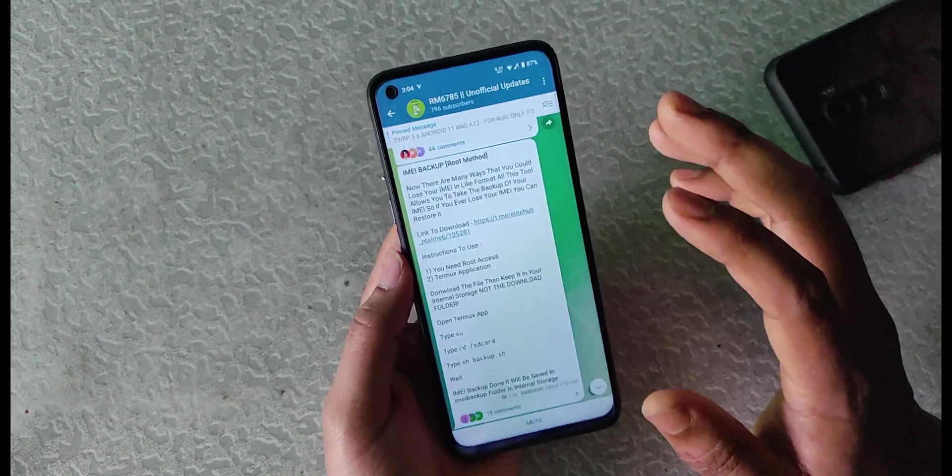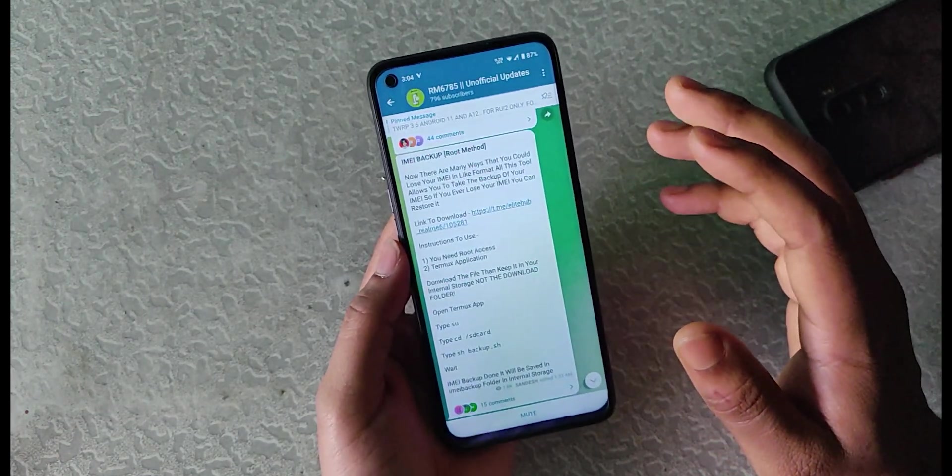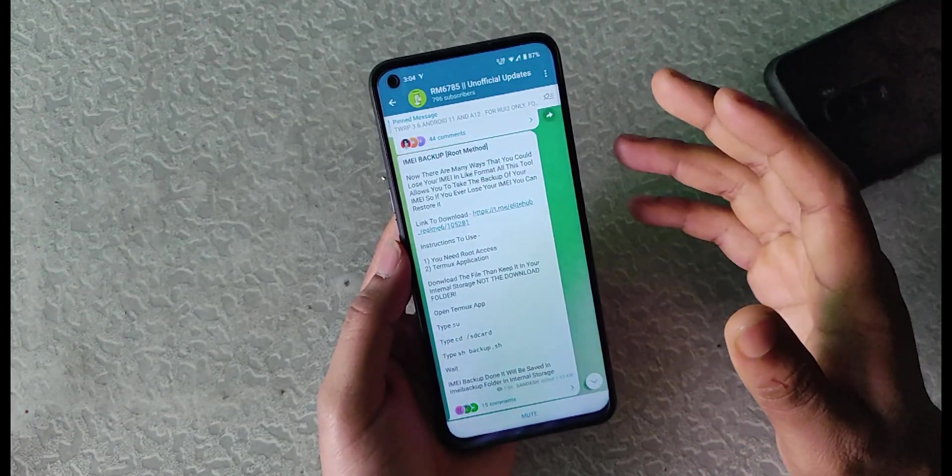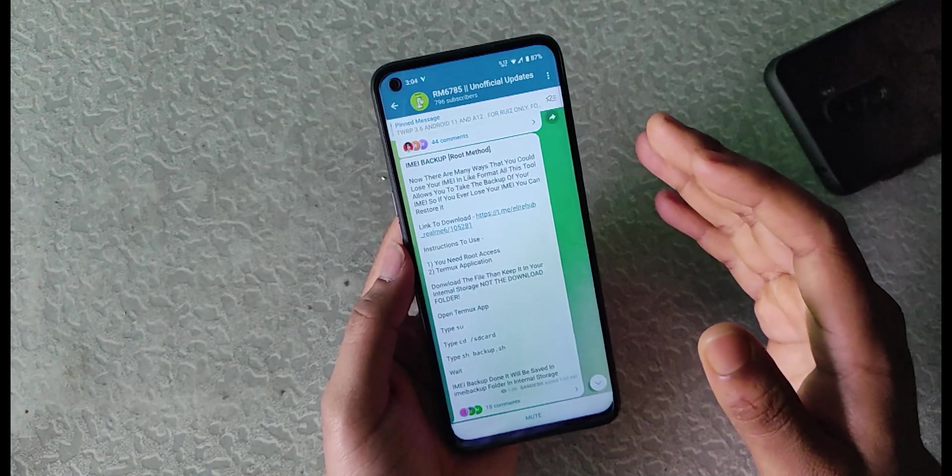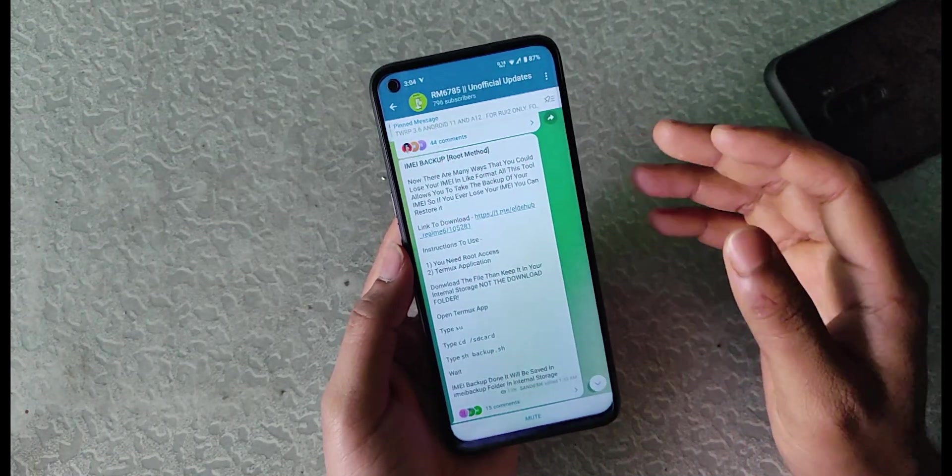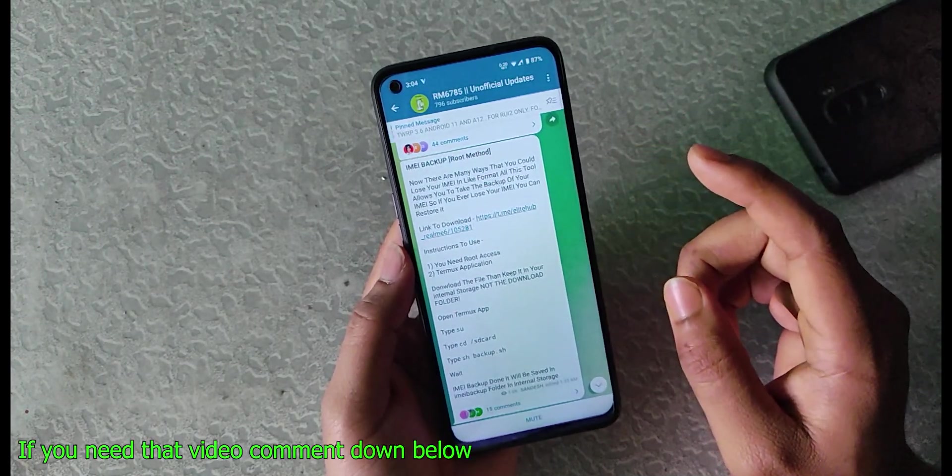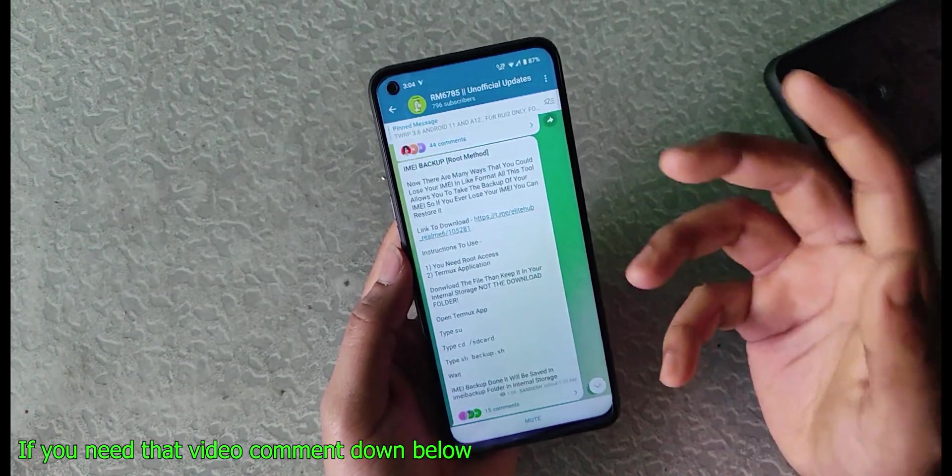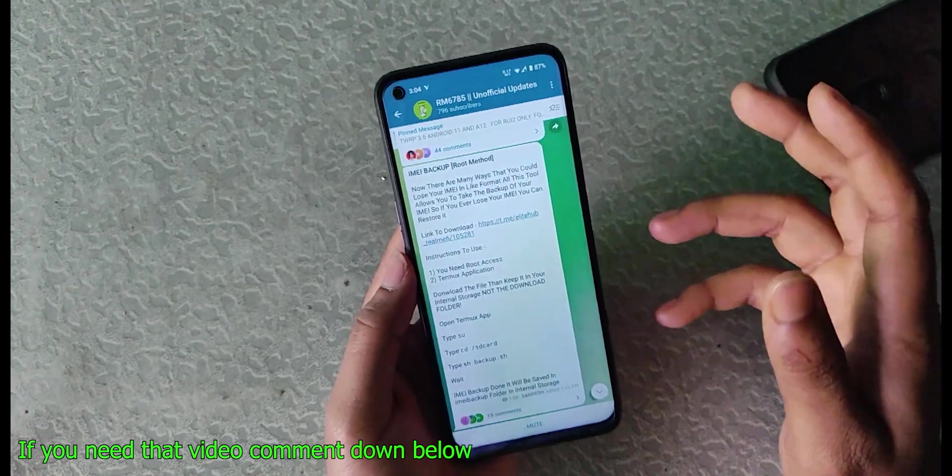Now the next step is your device should have root access. Yes, in this method we are using root. In other videos I will show how to backup your IMEI without root, so today let's proceed with root.